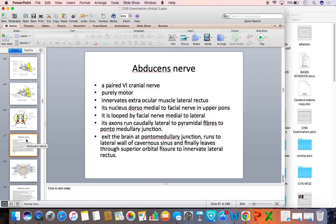This slide shows the description of the abducens nerve. It is a paired sixth cranial nerve, purely motor, innervating the extraocular muscle — that is the lateral rectus. Its nucleus is medial to the facial nerve in the upper pons and is looped by the facial nerve from medial to lateral. The axons run ventrally, lateral to the pyramidal tract, to the pontomedullary junction. It exits the brain at the pontomedullary junction, runs to the lateral wall of the cavernous sinus, and finally leaves through the superior orbital fissure to innervate the lateral rectus.